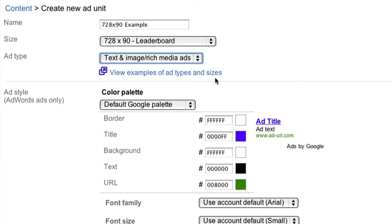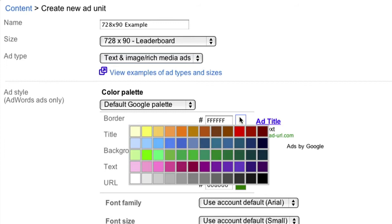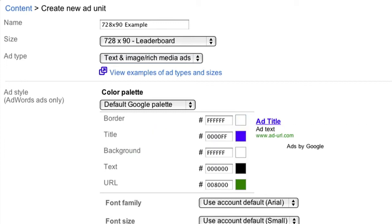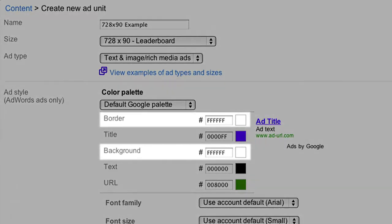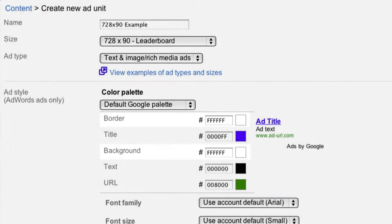For your ad style, we suggest you choose colors that are customized to the text and links that are already on your site. To integrate your ads, make the background and borders of your ads the same color as the background of your page where the ads will be placed.